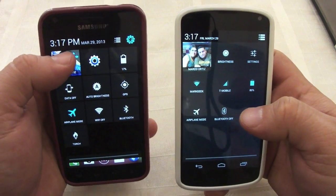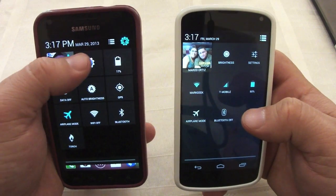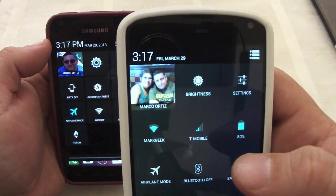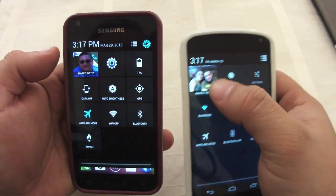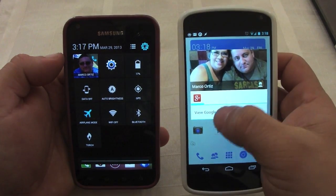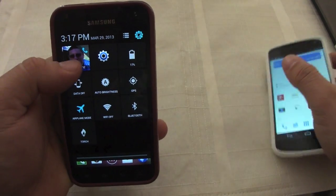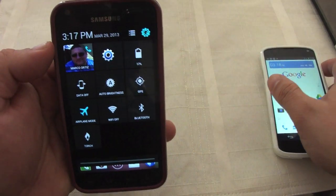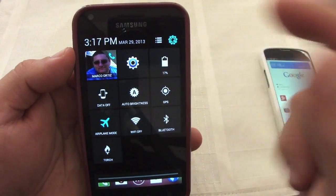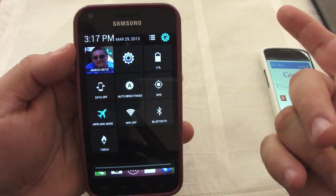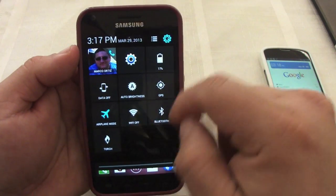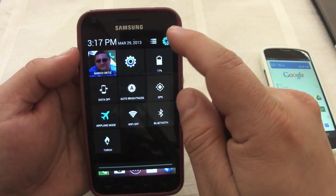One big difference is the time — the time over here looks a lot bigger, while the time and date on the other device looks a lot smaller. This picture right here, when you tap on it, takes you to my Google Plus profile. Over here, if I tap on it, it will start dialing a phone call right away, which is a very cool feature, and you can change this as well.